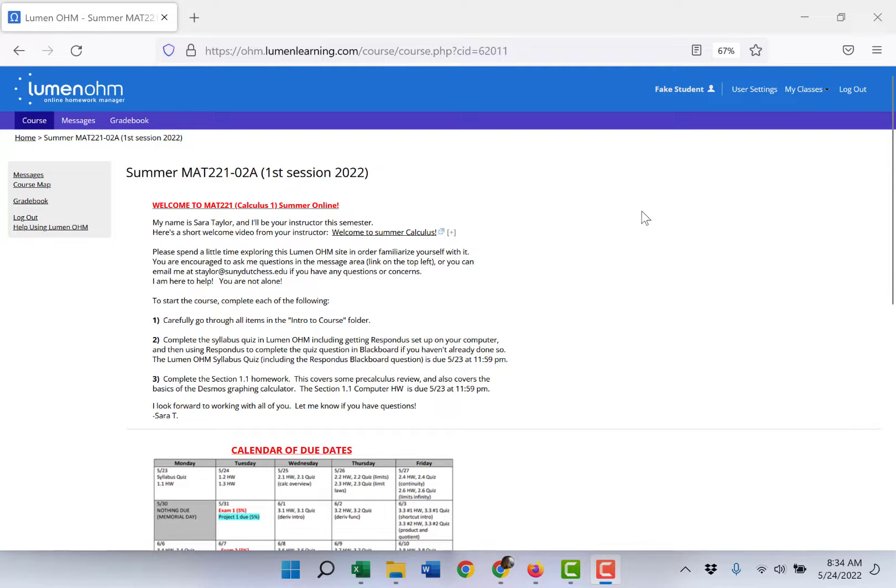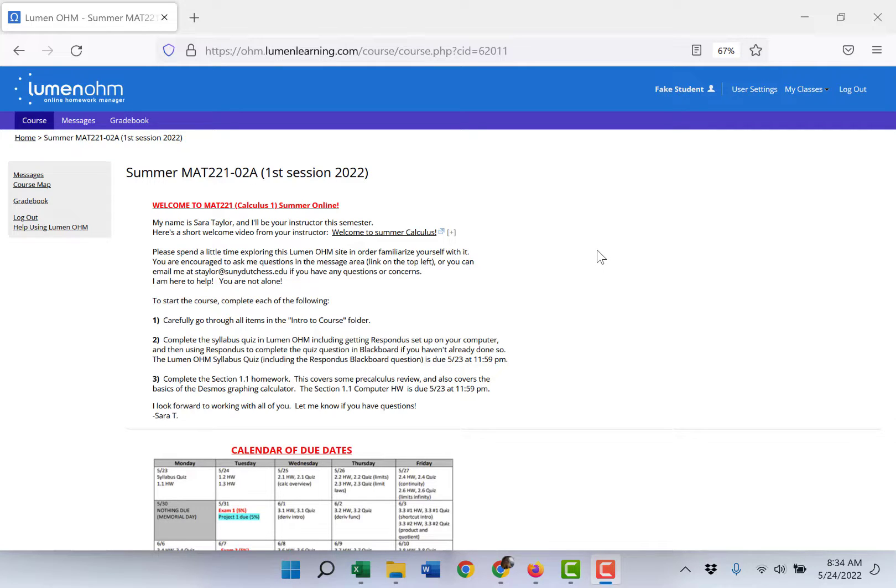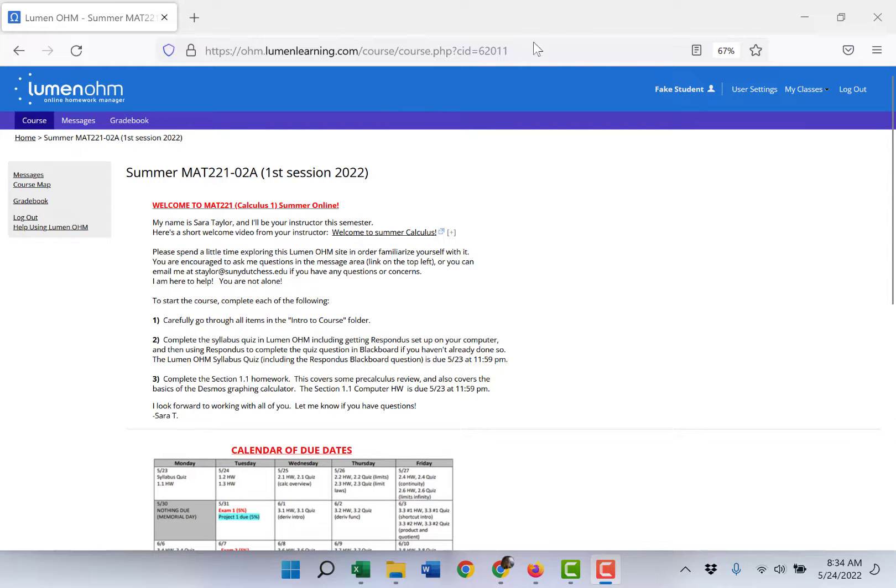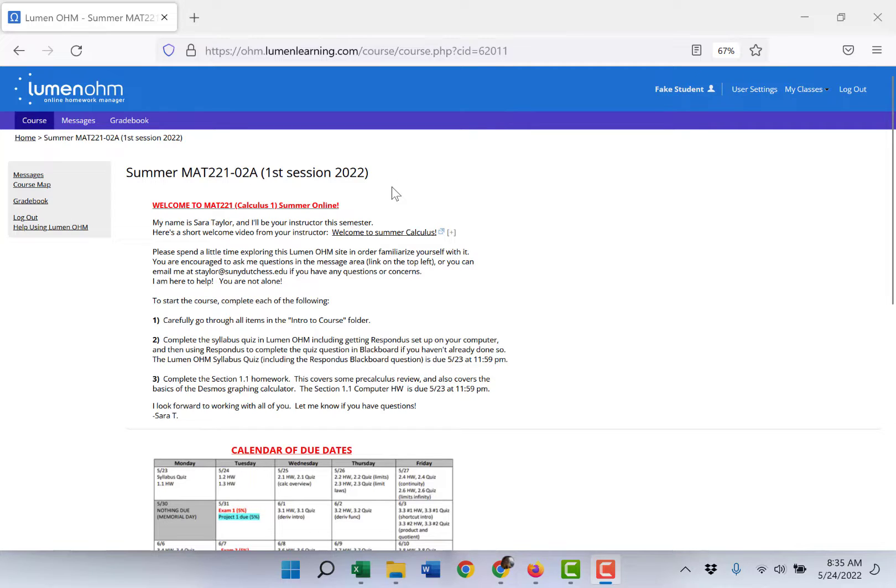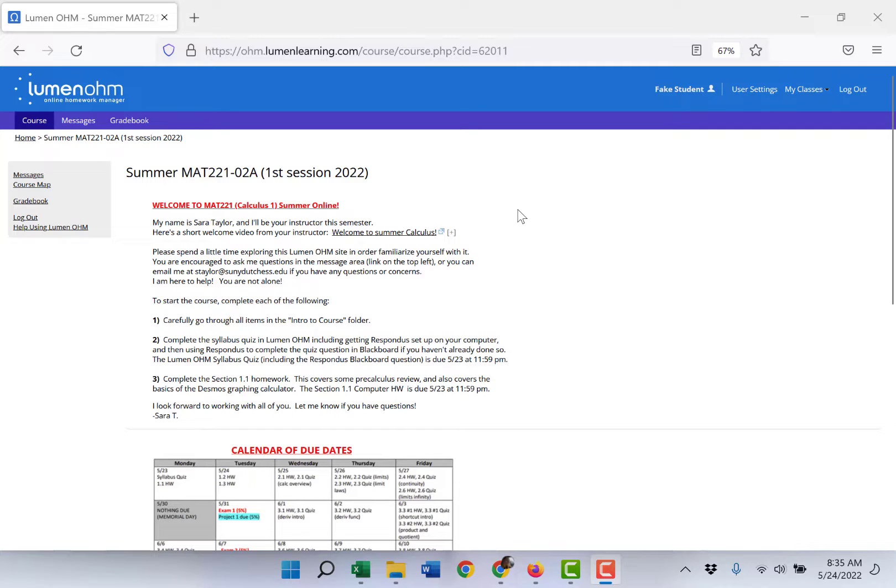I wanted to do a quick video to show you how to access the gradebook to see your feedback and grades on what you submitted last night. So at this point you should have submitted the syllabus quiz in Lumen as well as your Respondus short quiz in Blackboard, and you should have completed computer homework 1.1.